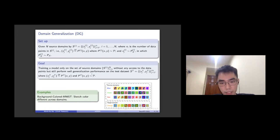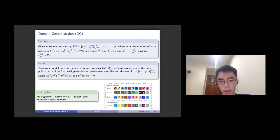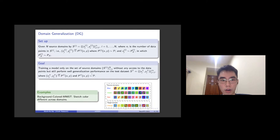One example could be seen in our generated dataset where the background color remains the same while the sketch color is different across domains. For example, the source domains include blue, green, and red color. In contrast, the target domain is orange.